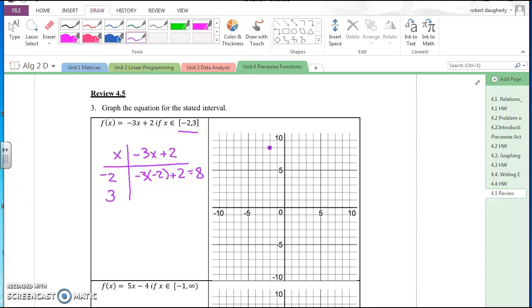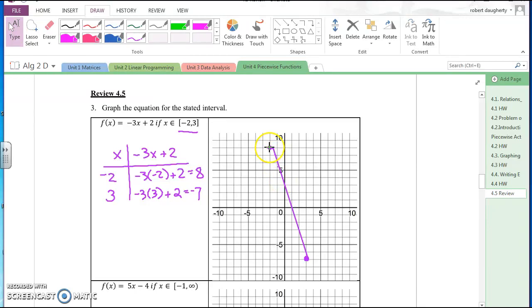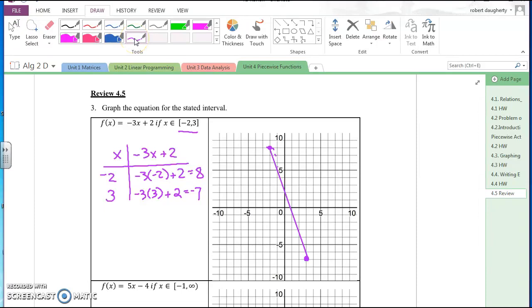Now substituting x = three: negative three times three plus two is negative nine plus two, which is negative seven. So the point three, negative seven is right here. I just need to connect the dots between both of those points. So that is the graph of negative three x plus two with x restricted to negative two to positive three.